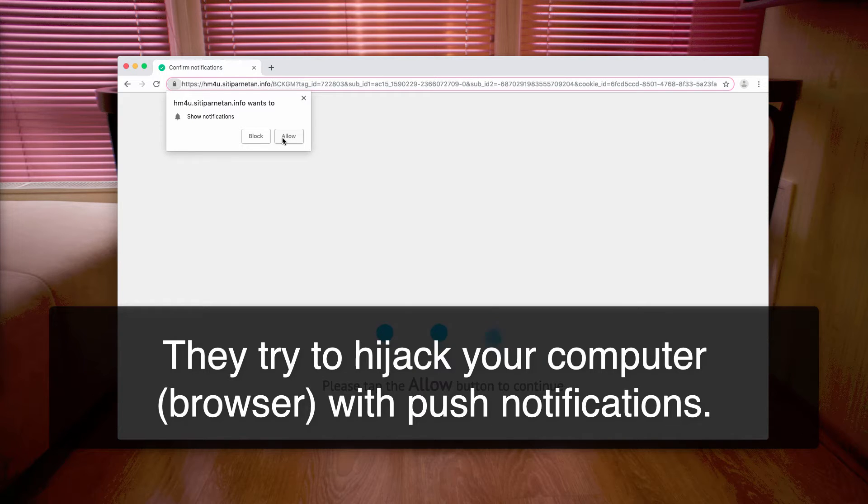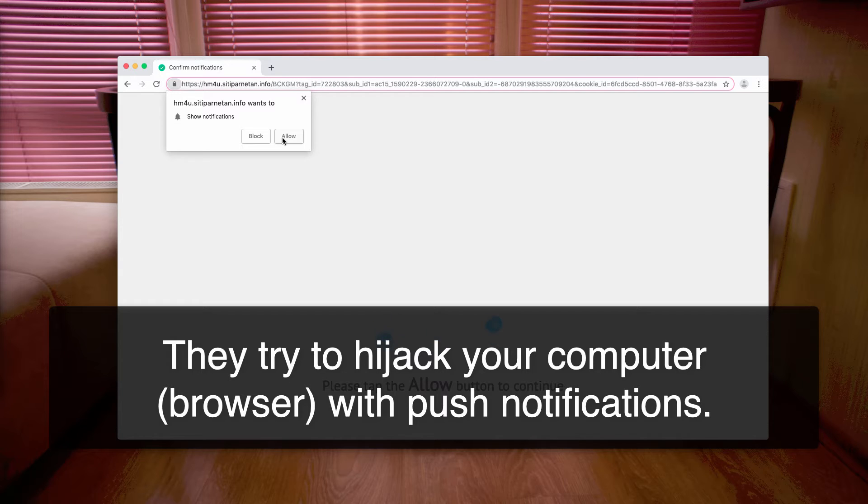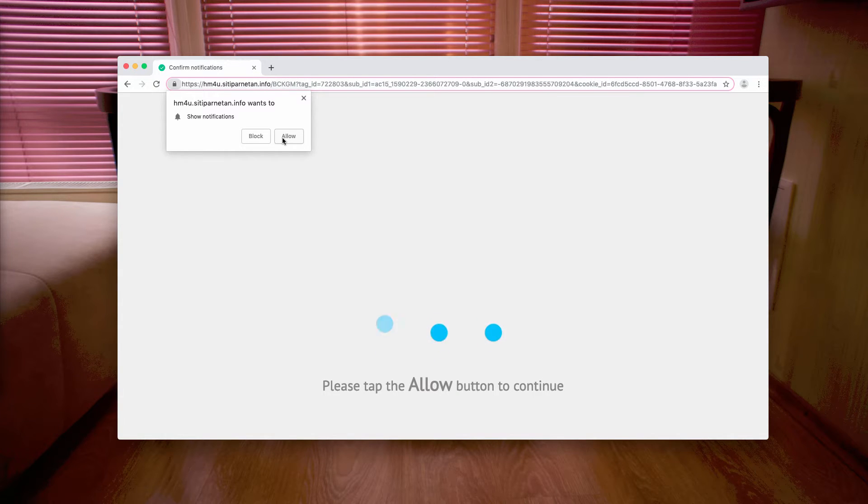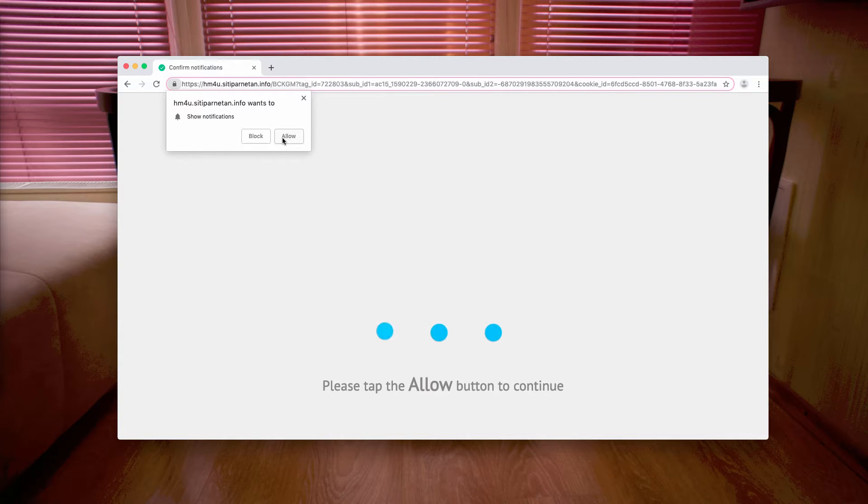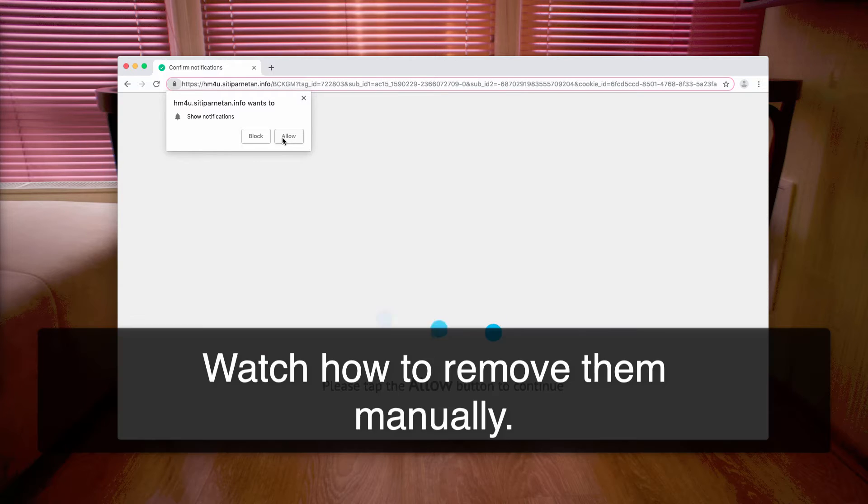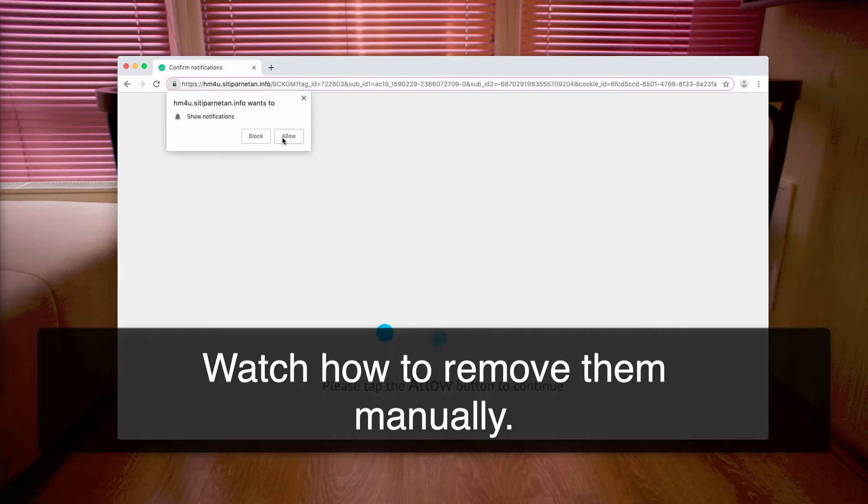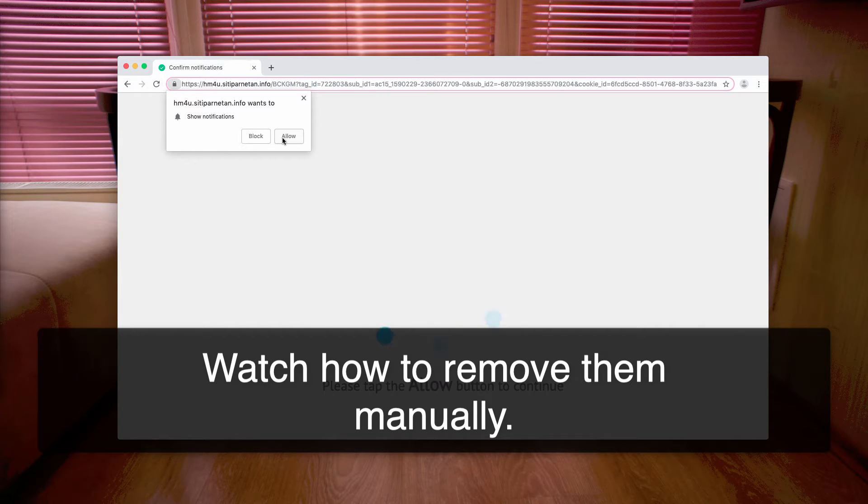Basically, the trick is that after you click on the allow button, you will be forced to enable push notifications. After clicking allow, you'll start receiving plenty of unwanted pop-ups that will redirect your browser to various malicious websites. I recommend you not to click on the allow button, no matter how tricky these pop-ups are.